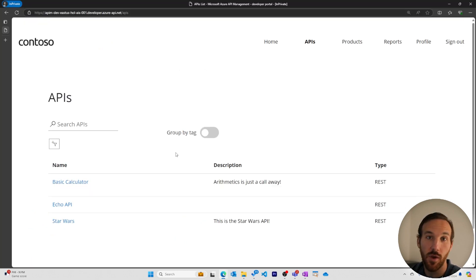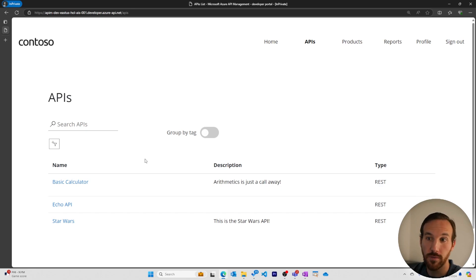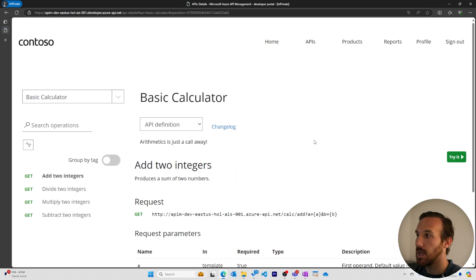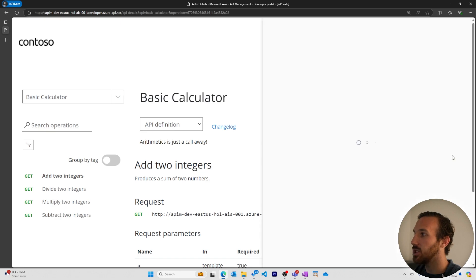In a new browser window, I've logged in as a user to our developer portal. Let's try our basic calculator. I'll go to add two integers.